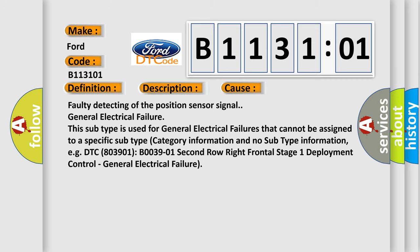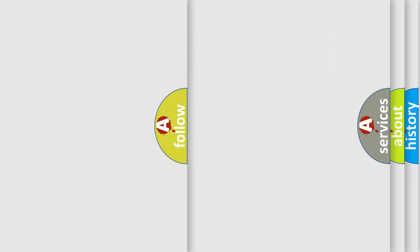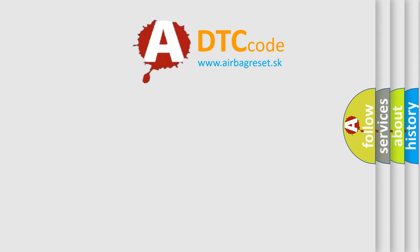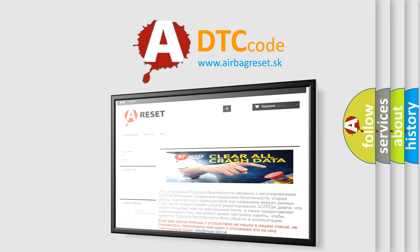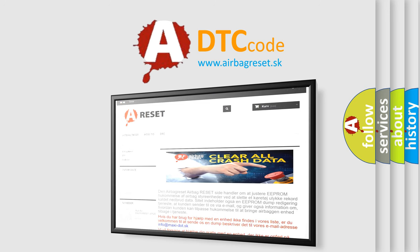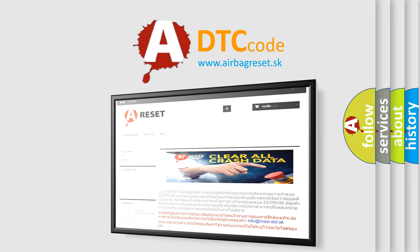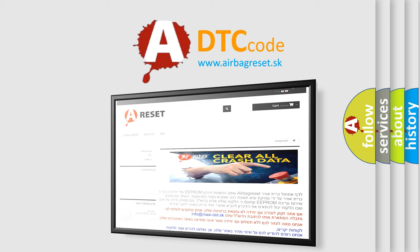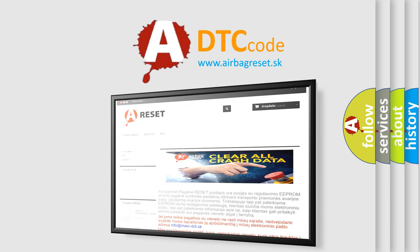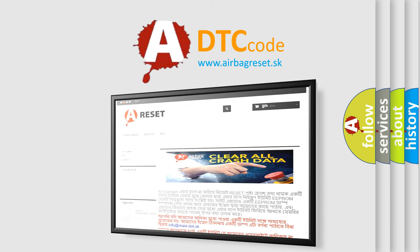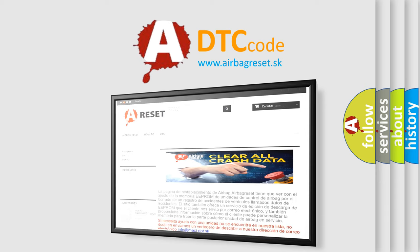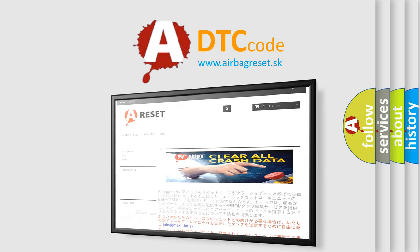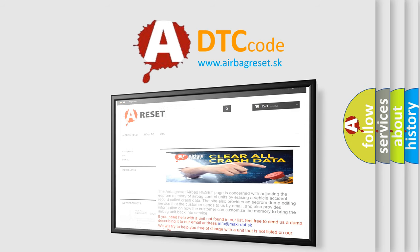The airbagreset.sk website aims to provide information in 52 languages. Thank you for your attention and stay tuned for the next video.